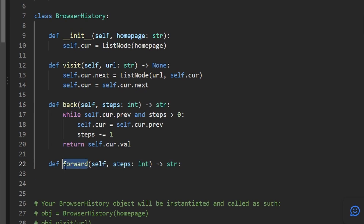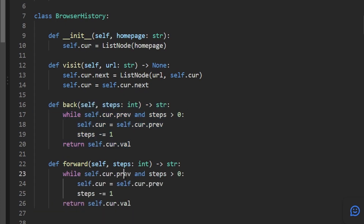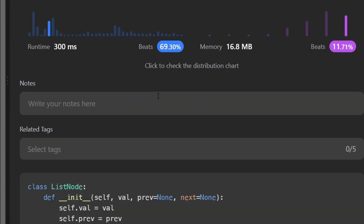The forward operation is almost exactly the same as back, except instead of looking at the previous node, we look at the next node and move forward. After coding both, we run the code and it works, beating 69% of solutions. There's actually a more efficient solution — let me quickly show that.